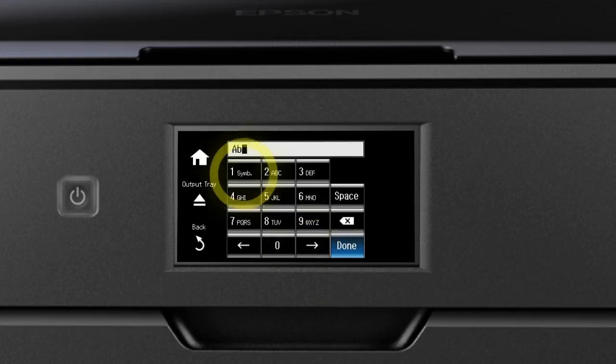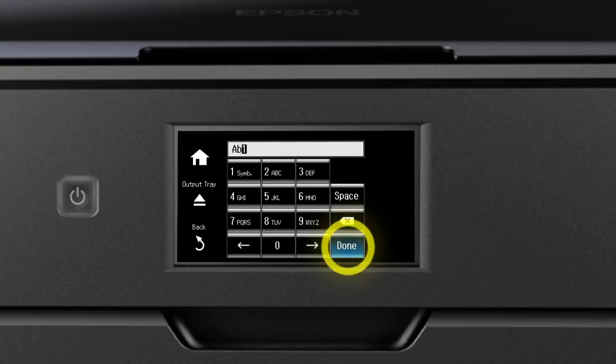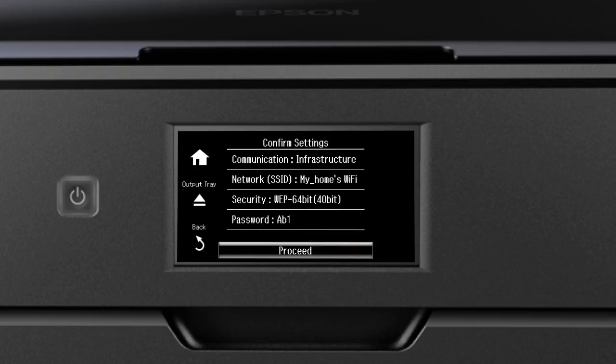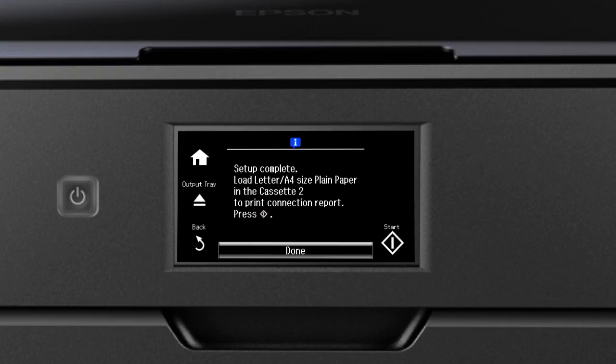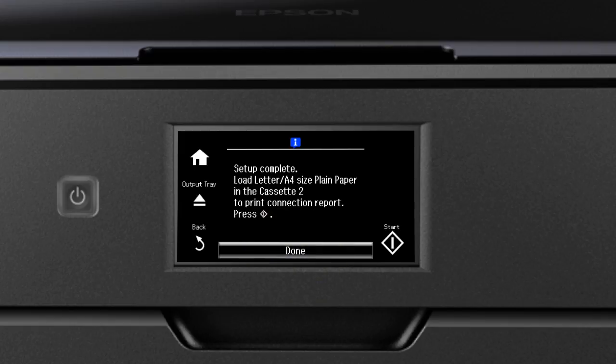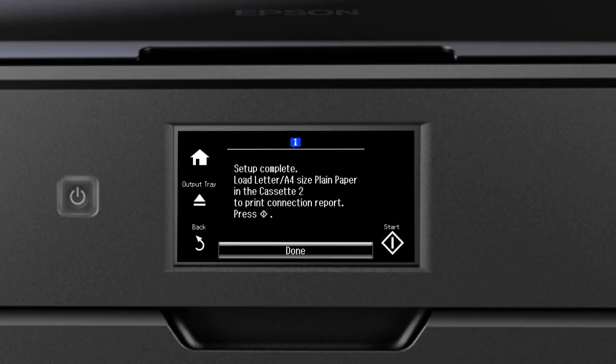When you're done entering your password, tap Done. Then tap Proceed. Tap Done to complete wireless setup or press the Start button to print a connection report and confirm your wireless connection.